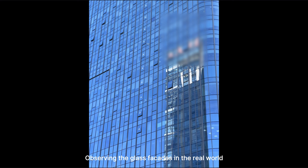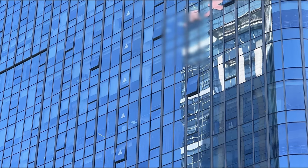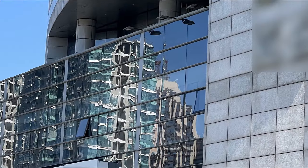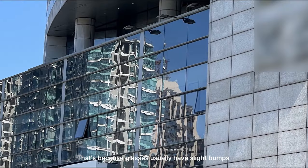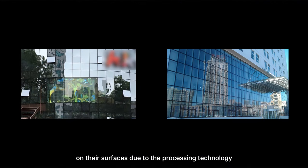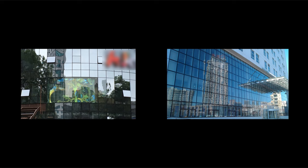Observing glass facades in the real world, we can see that they have a reflection looking like waves. That's because glasses usually have slight bumps on their surfaces due to the processing technology. So, how to achieve this effect?